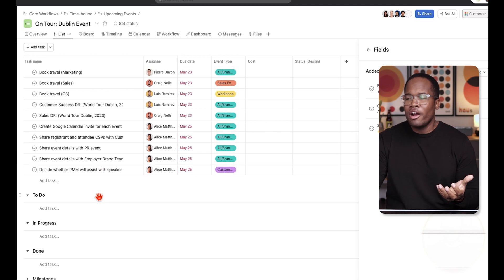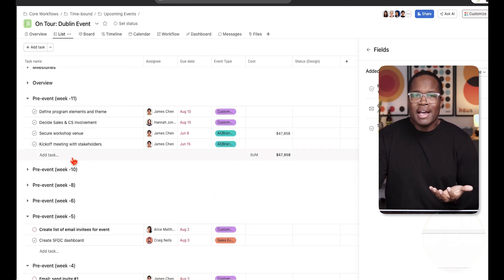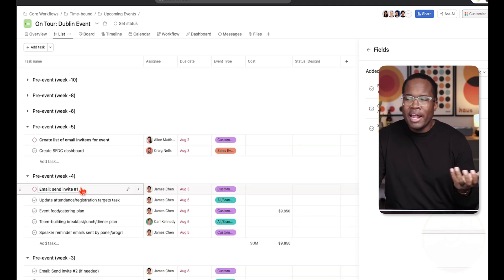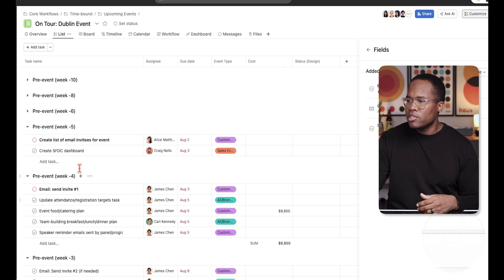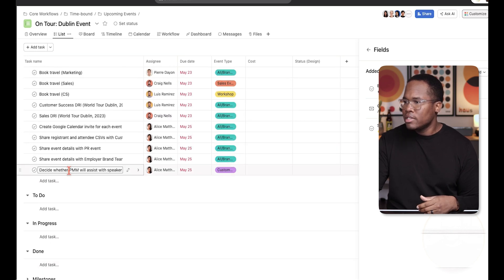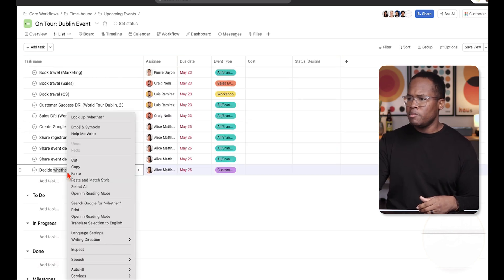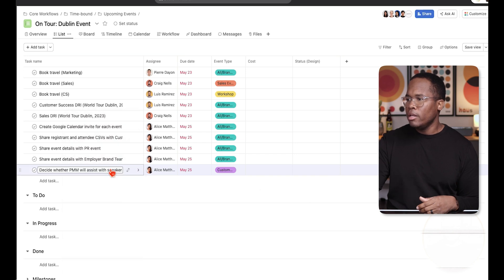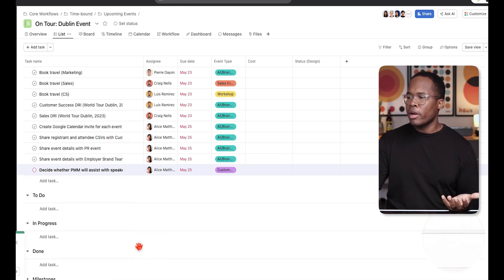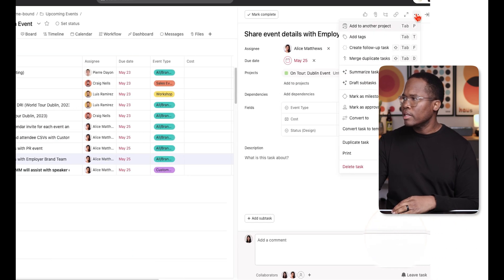Next, we're going to talk about milestones. Milestones are exactly that — a task with some added functionality. You can take any task, right-click on it and select 'Mark as Milestone,' or go into the task, click on the three dots, and select 'Mark as Milestone.'